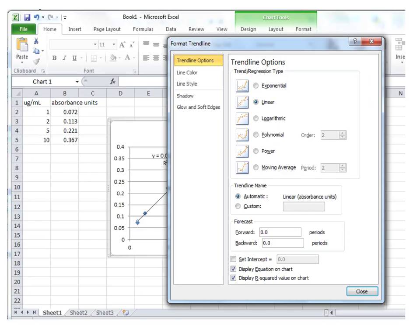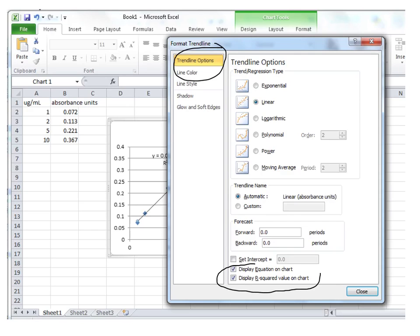And then you're going to see something that looks like this. In the Trendline Options area, you're going to have the option of checking these off. You want to choose them as I am showing here. You want to display the equation on the chart, and you want to display the r-squared value on the chart.